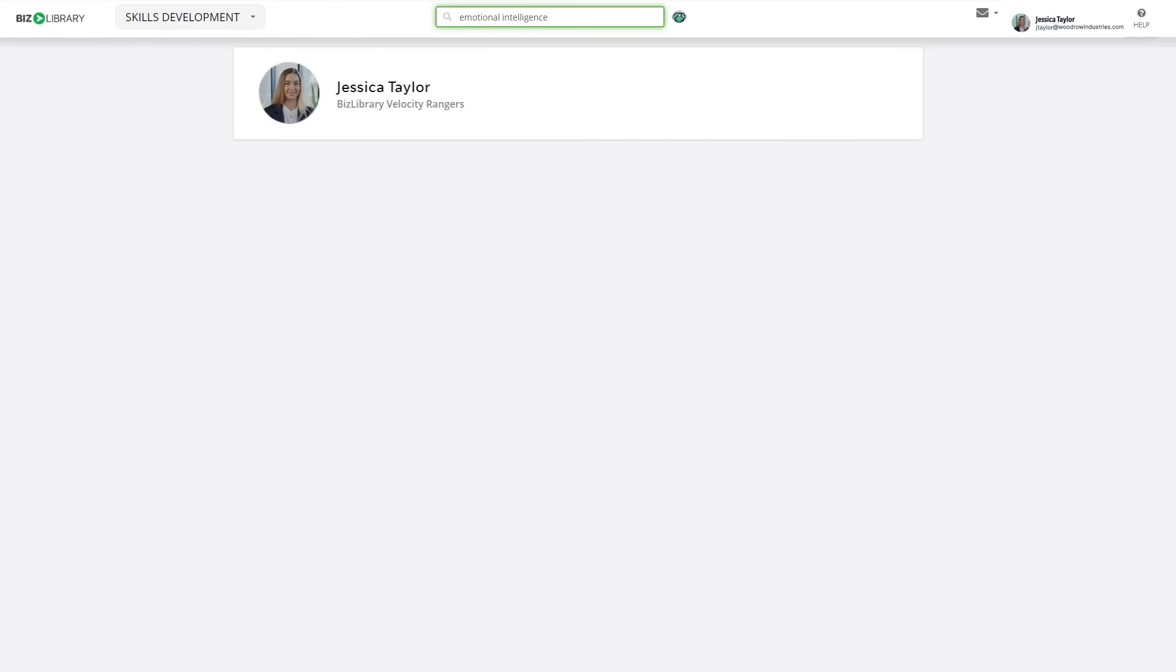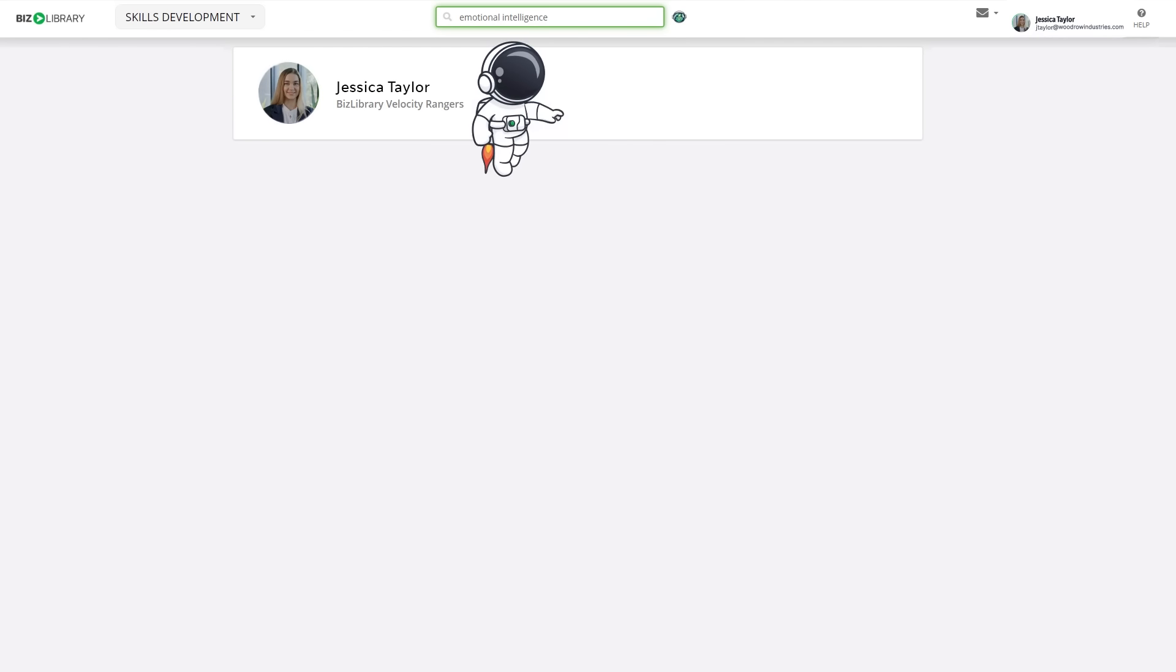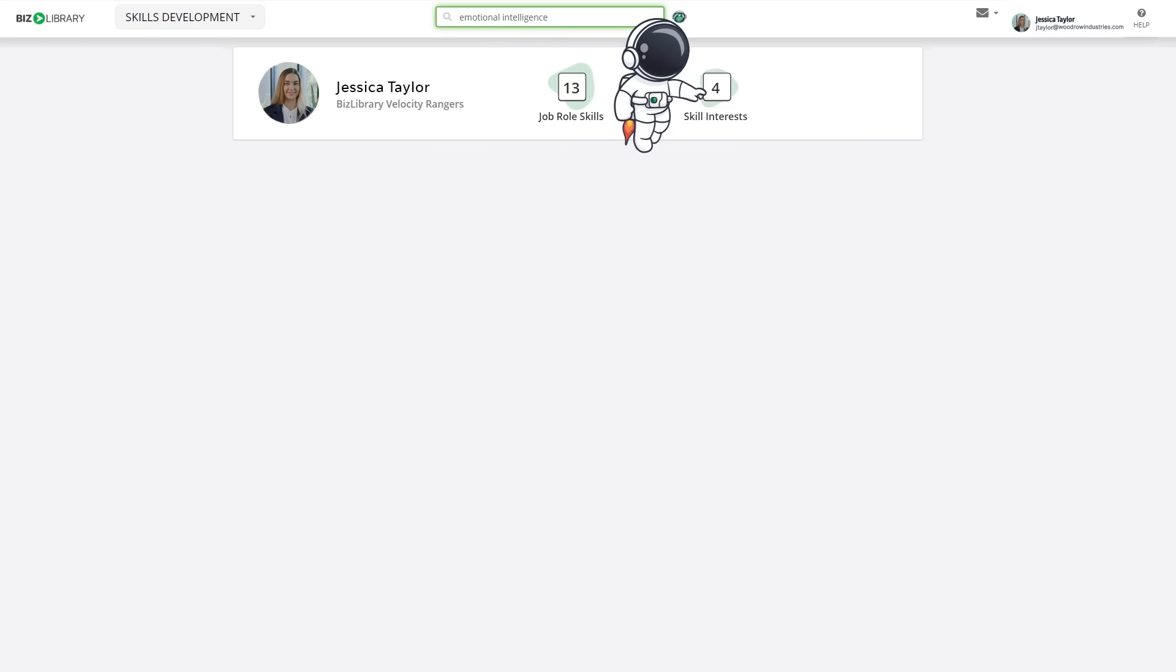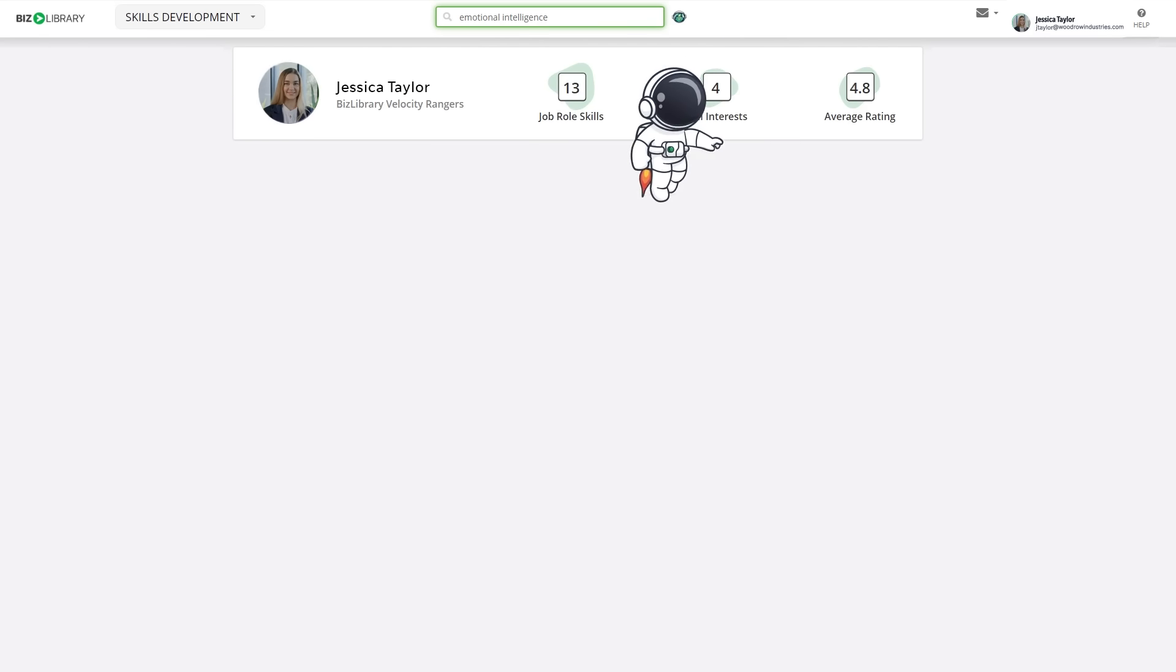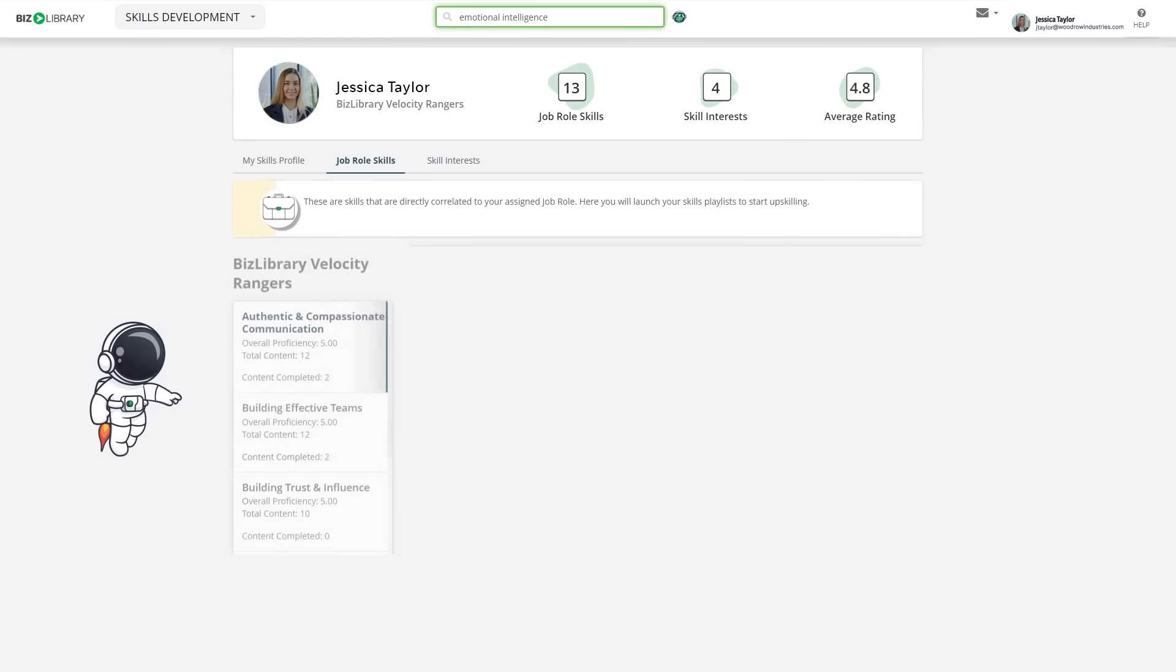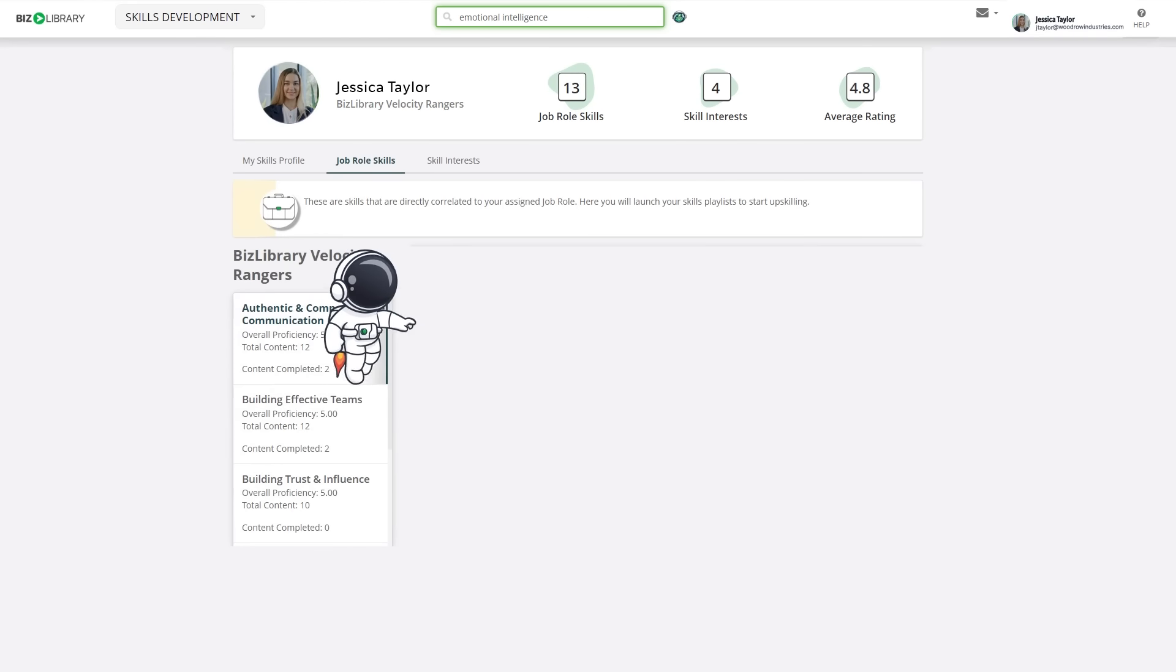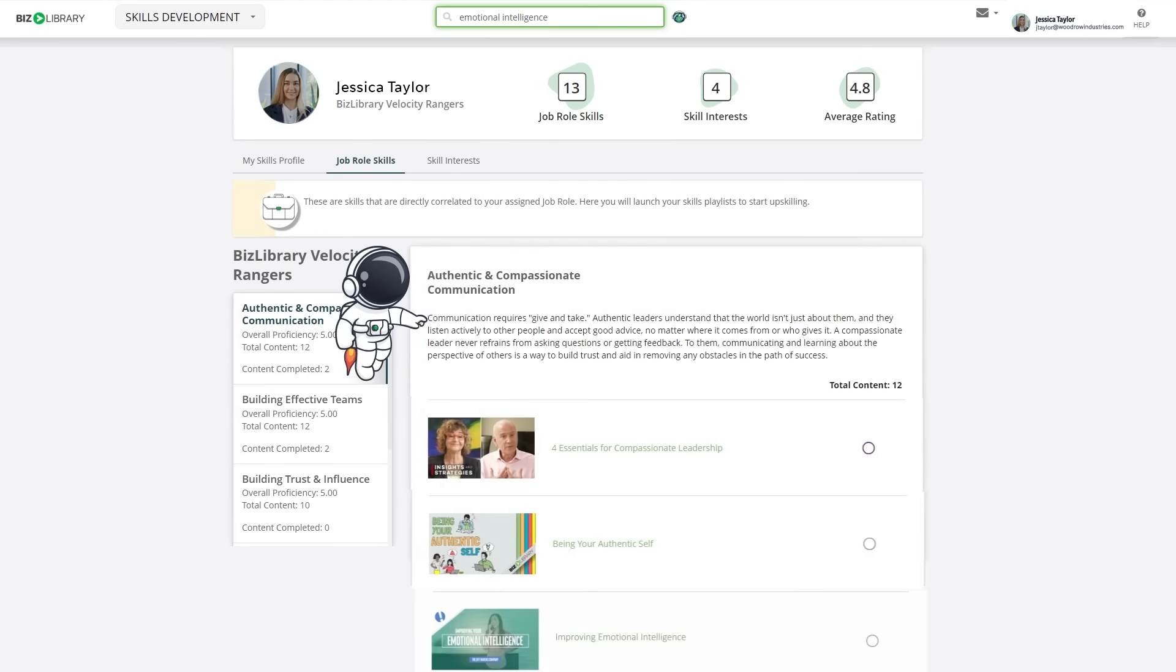Is your next new hire already at your company? We help learners take career pathing into their own hands by mapping BizLibrary's award-winning content to key skills they need for the job they have today and the role they want tomorrow.